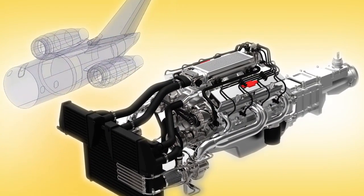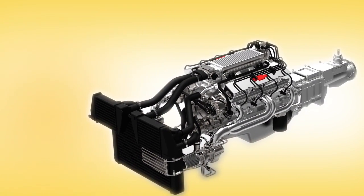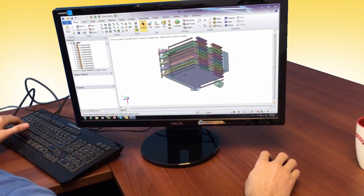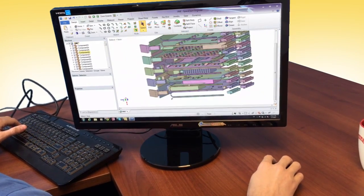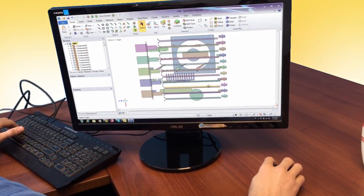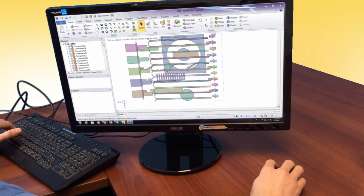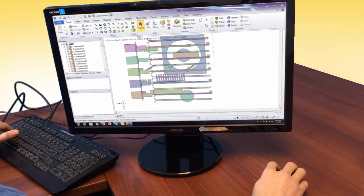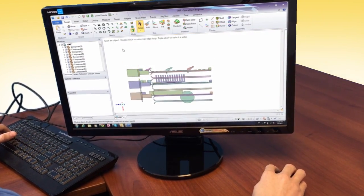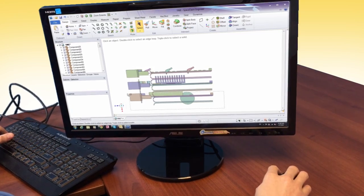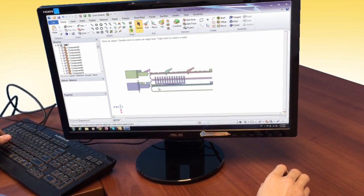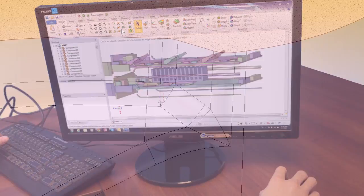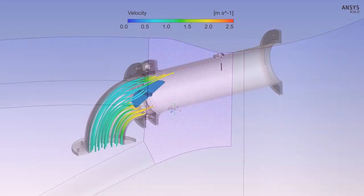ANSYS SPACE CLAIM is the premier geometry pre-processing tool for engineers and analysts everywhere. From large automotive or defense companies to small consulting firms, SPACE CLAIM helps users of all types save time and money by getting their job done faster.